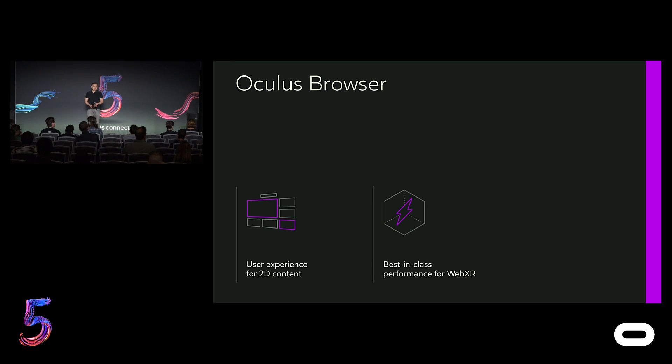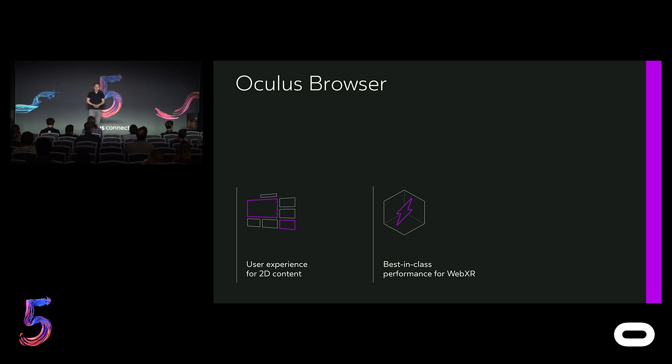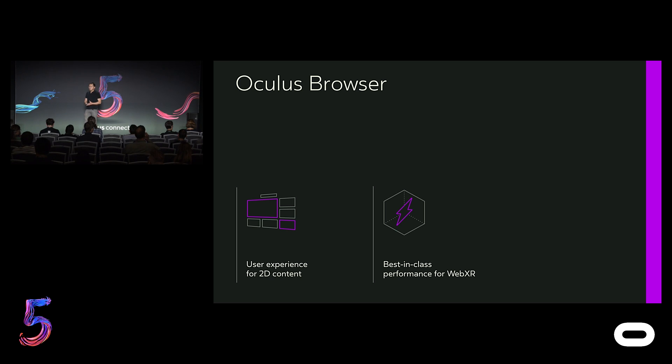The second is to deliver best-in-class performance through the support of WebGL 2, multi-view, and fixed foveated rendering. This ensures that our users across Gear VR, Oculus Go, and Oculus Quest can all enjoy smooth, high-quality, immersive web content without the need for a powerful gaming PC.